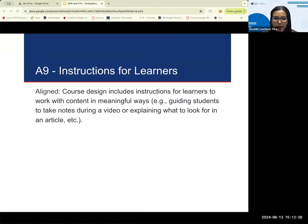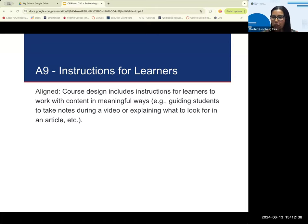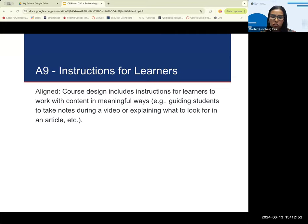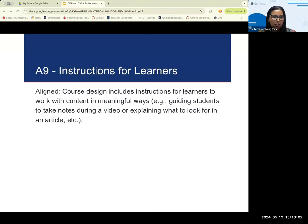For rubric element A9 to be aligned, clear instructions should tell the learner why the content is being provided, what the learner should keep in mind as they watch or read the content, what information they should gain from it, and when they should use the content. So when embedding an OER in Canvas, we need to provide clear instructions for the student — they need to know where that link is going to take them and what they should look for.